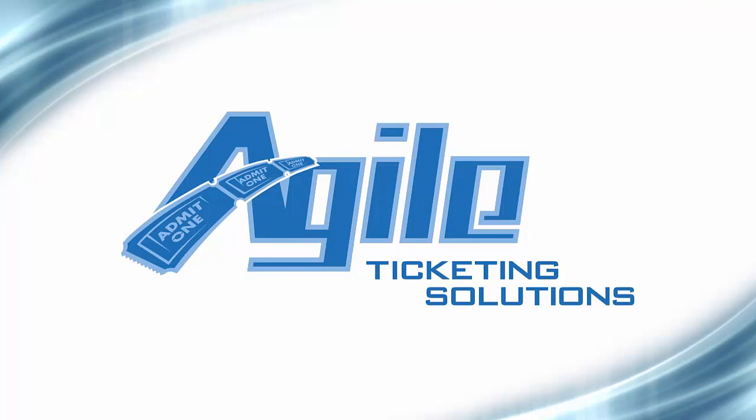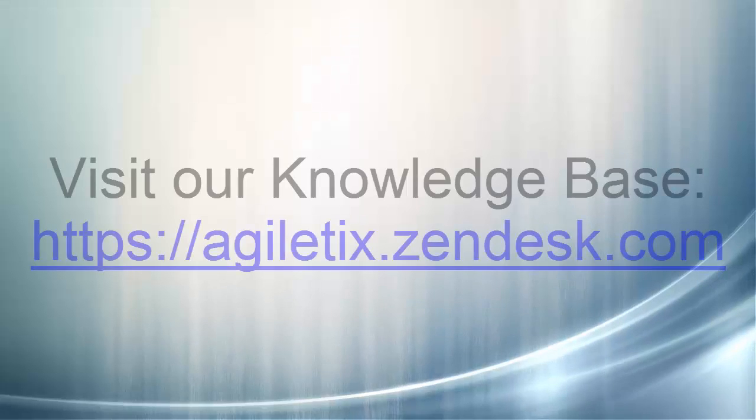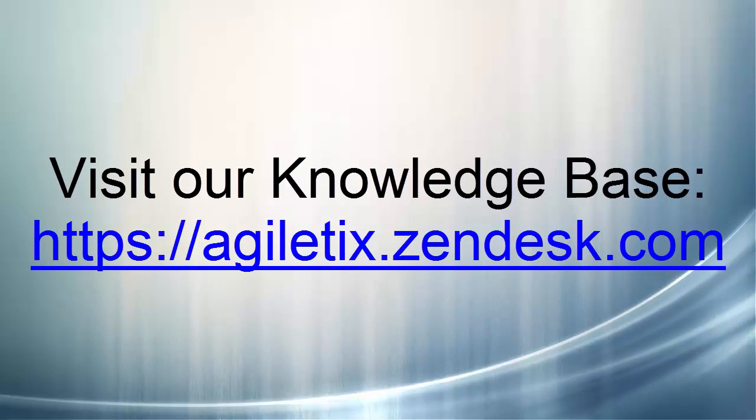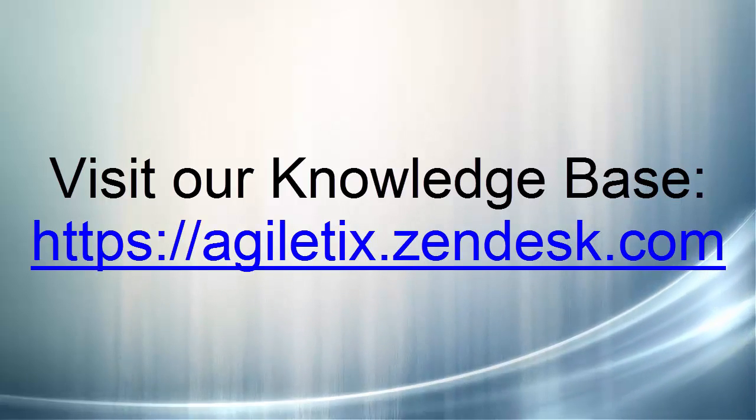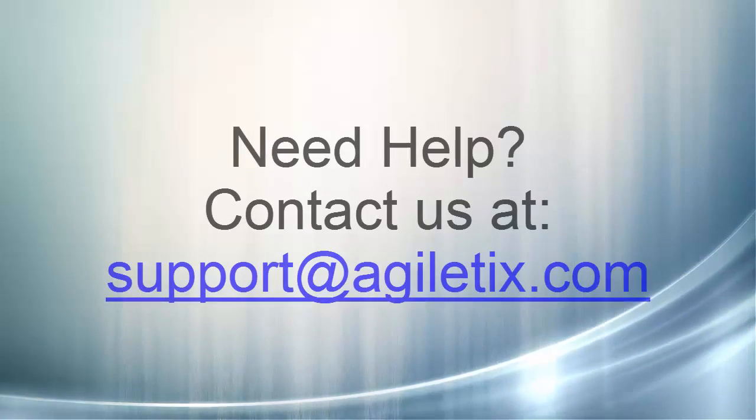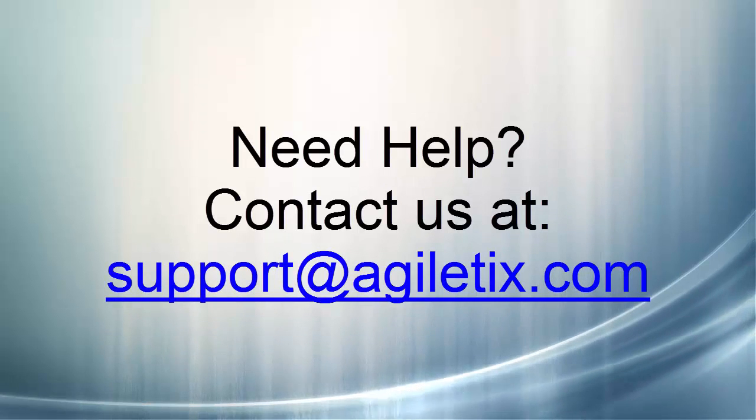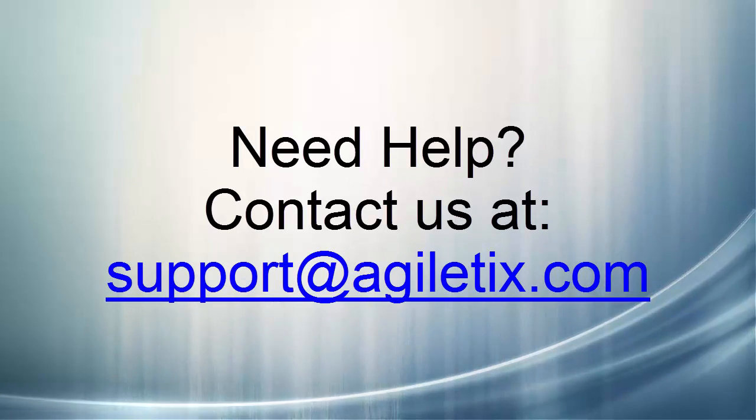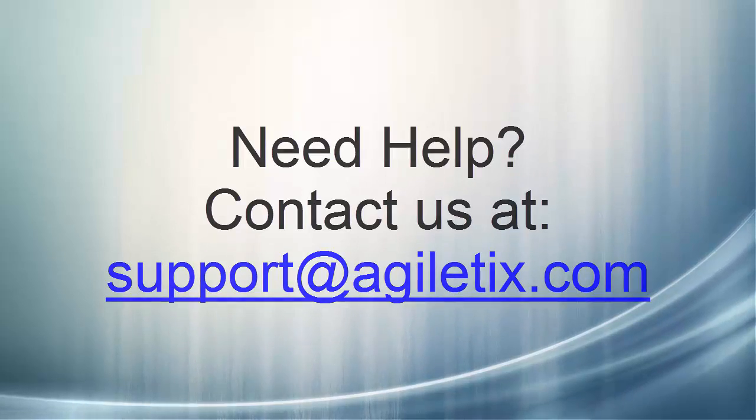Thanks for watching this training video. Please check back regularly for additional tutorials and articles published through our Knowledge Base. If you have any additional questions or need further assistance, you may contact the Agile support team via email at support@AgileTix.com.